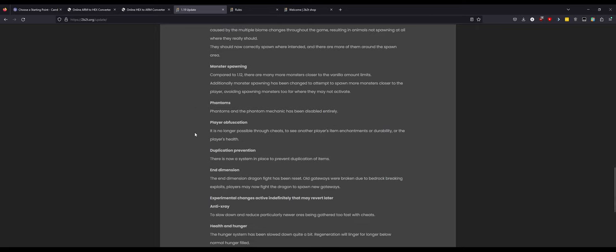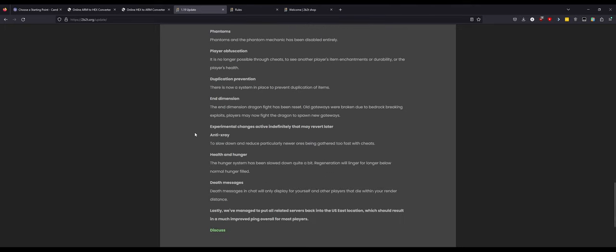Player obfuscation: it is no longer possible to see with cheats a player's item enchantment or durability or player health. I guess that's an okay thing. I mean it's not a huge deal and I bet you somebody's gonna crack it at some point. Duplication prevention: there is now a system in place to prevent duplication of items. What did he do, go blockchain on all the items? I doubt it. Somebody's gonna get around that no problem. End dimension: the end dimension dragon fight has been reset. Old gateways were broken due to bedrock breaking exploits. Players may now fight the dragon to spawn new gateways. Pretty cool.